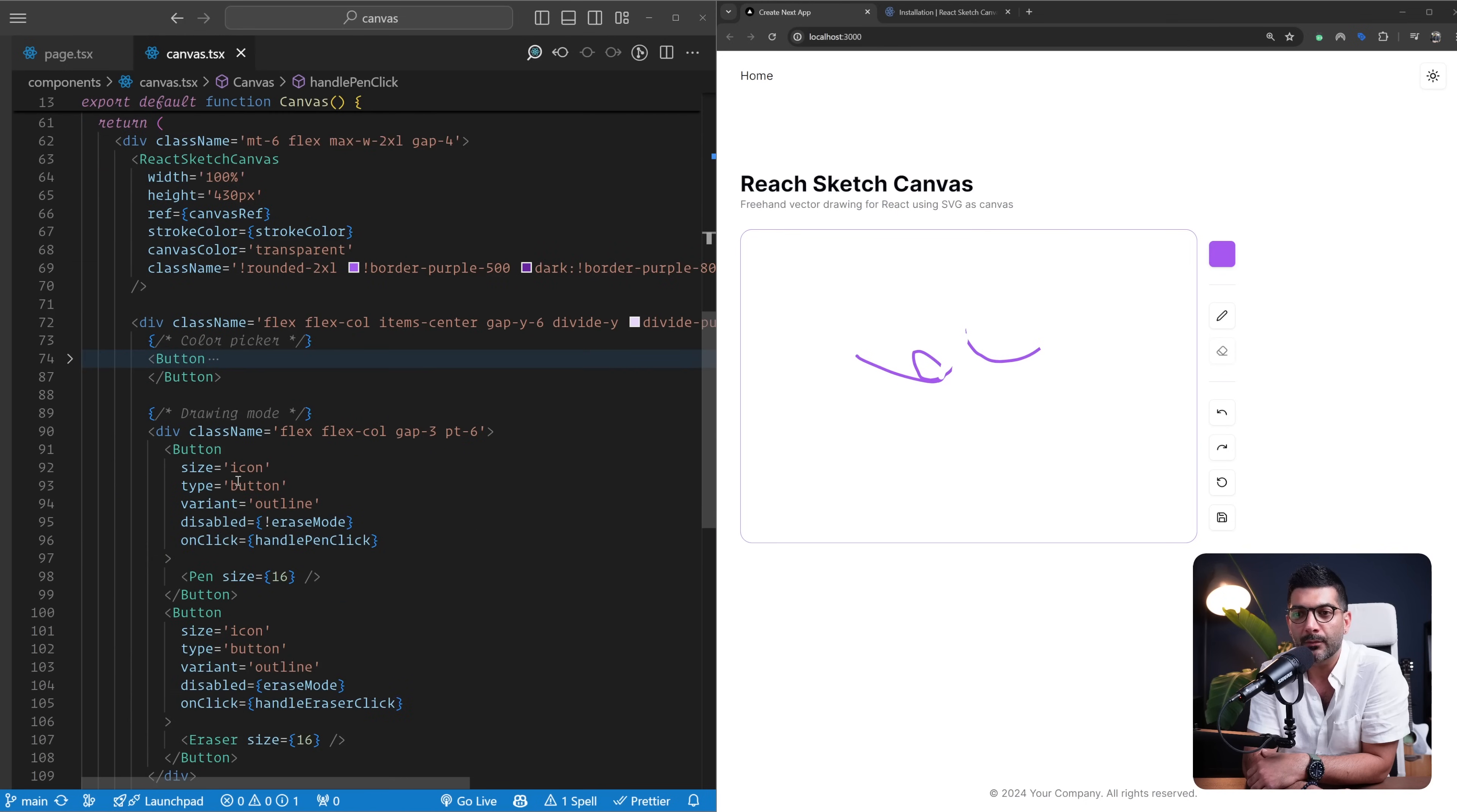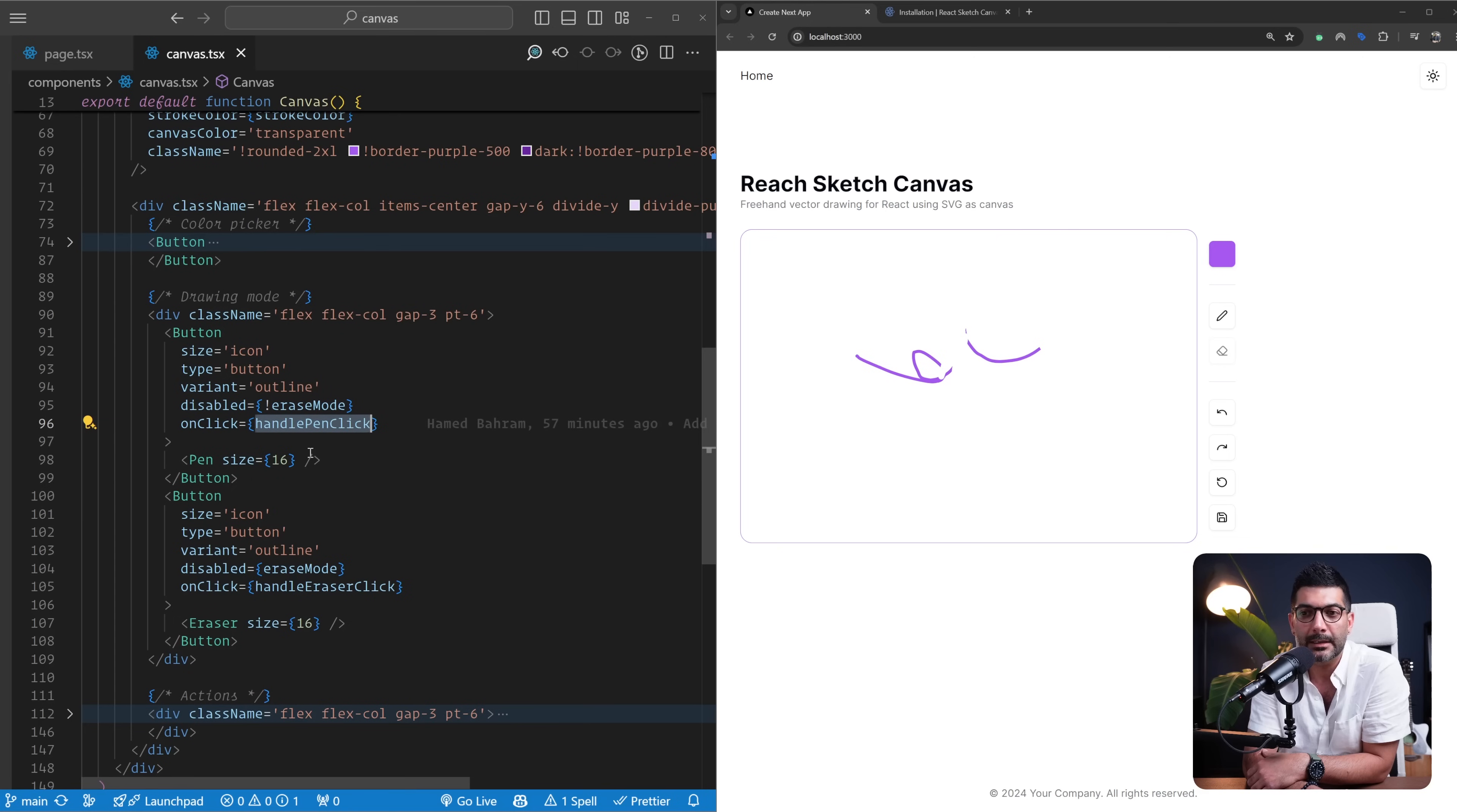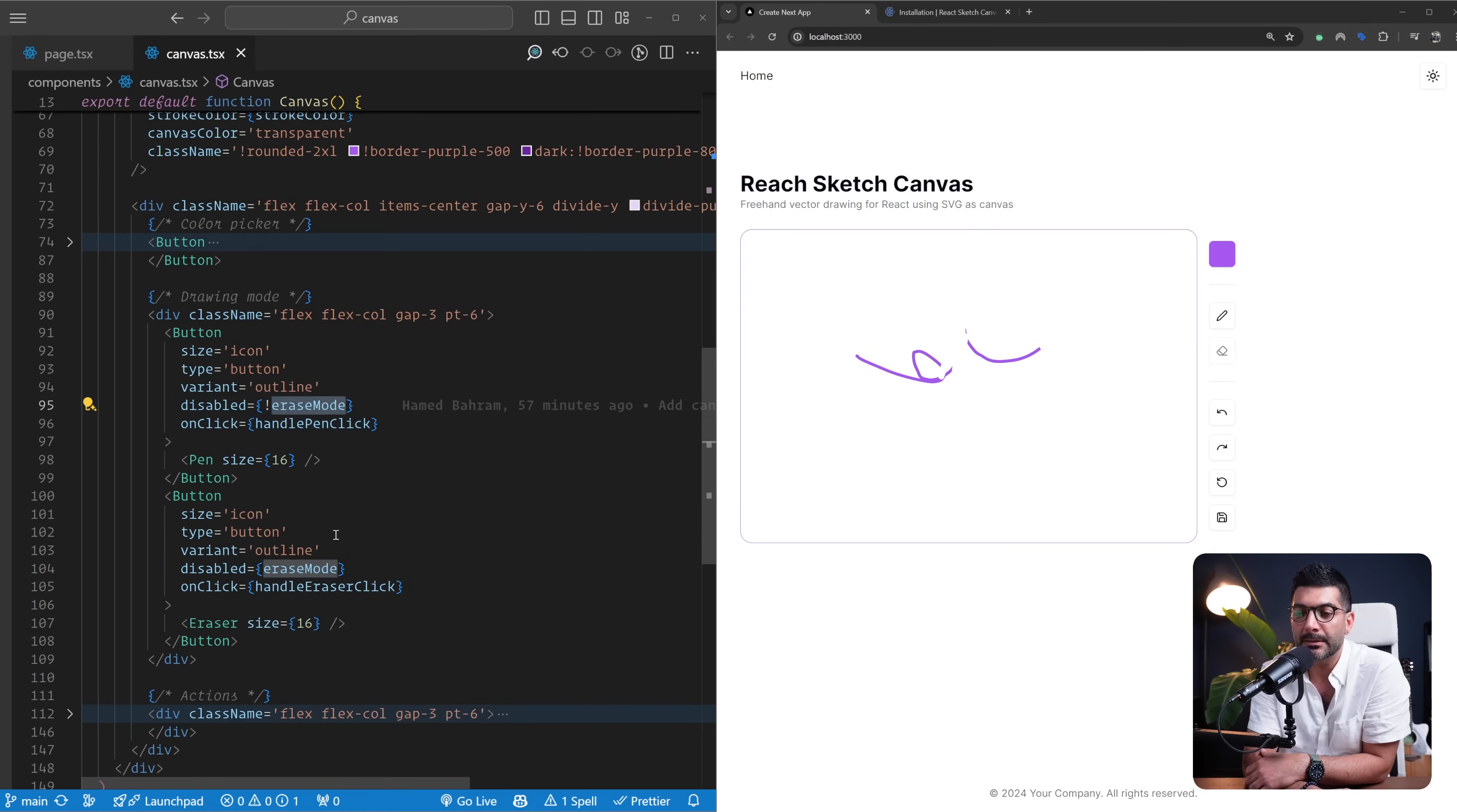So just before I go to the actions, I want to show these drawing mode buttons as well. I have a button with the pencil icon that's hooked with the handlePenClick, another button with the eraser icon—these are coming from Lucide React icons.